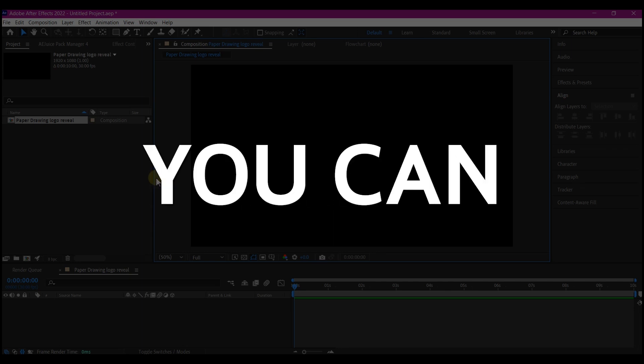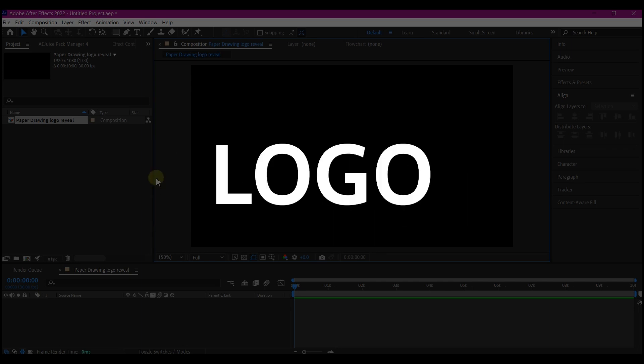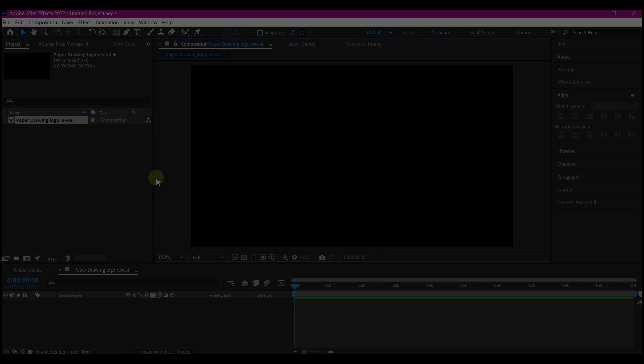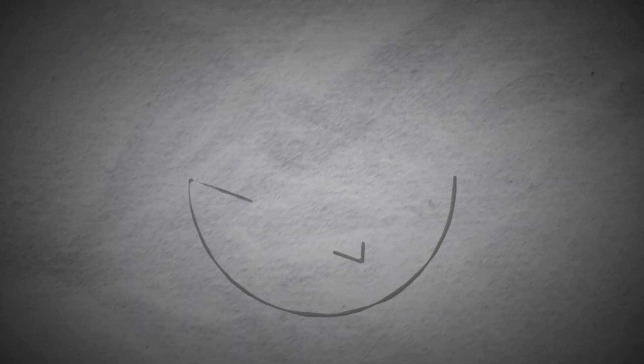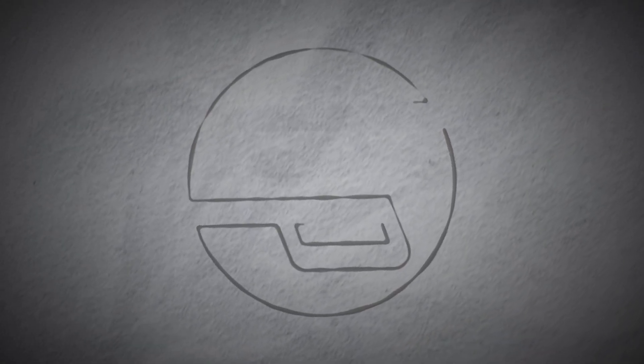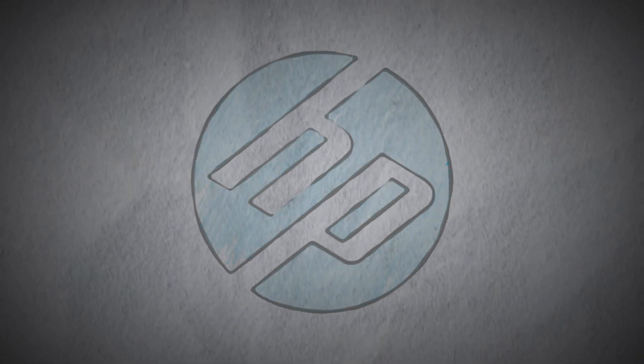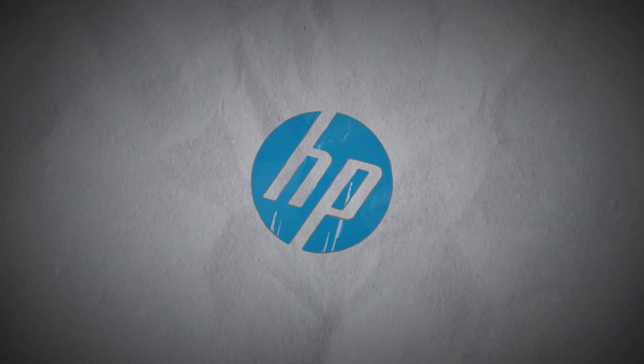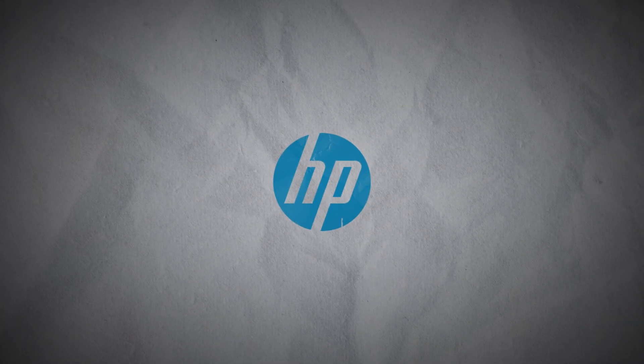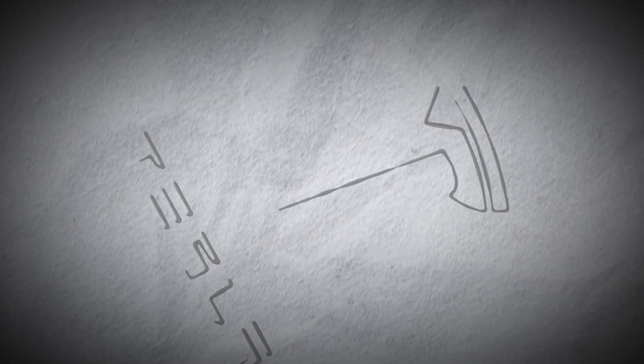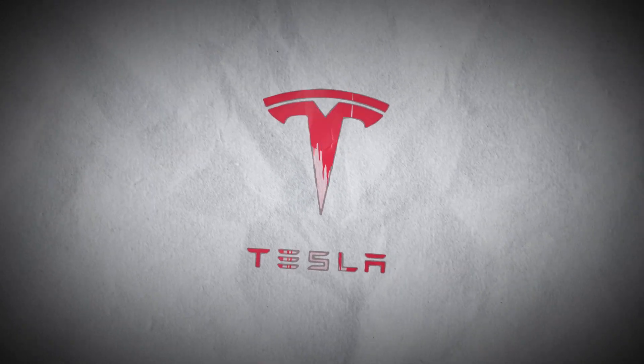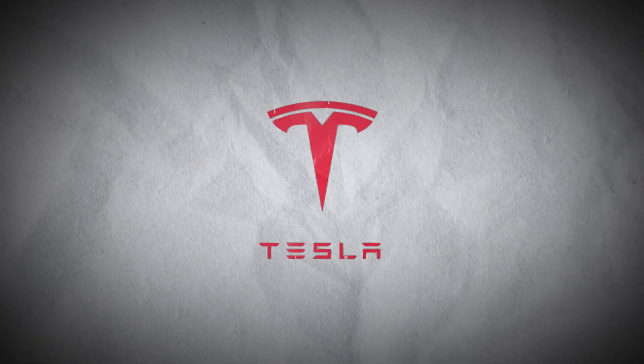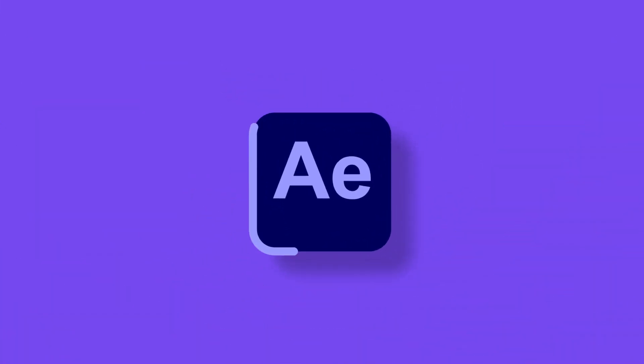Today I want to show you how you can create a unique logo reveal animation like this one. At the end of this video you will have a template that you can use and replace the logo at any time for different projects.